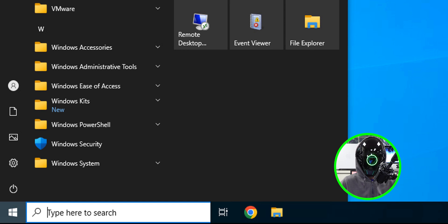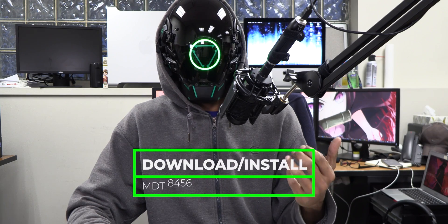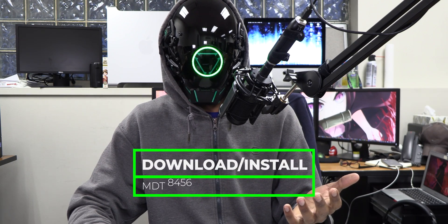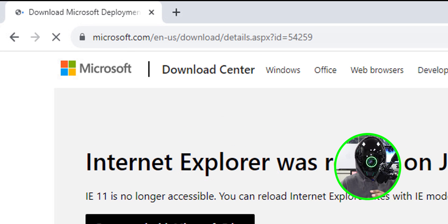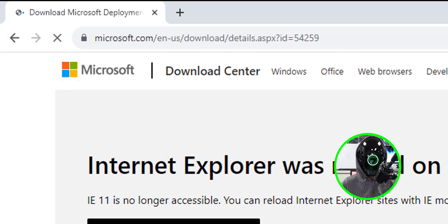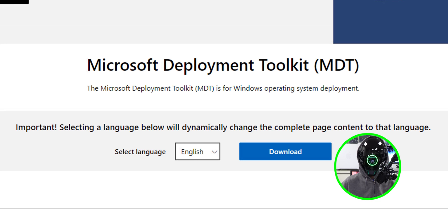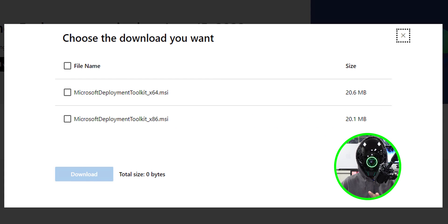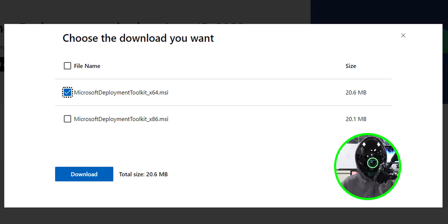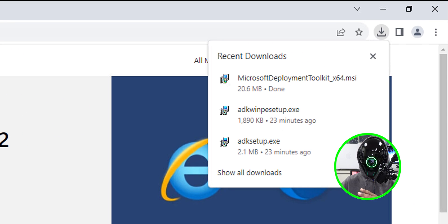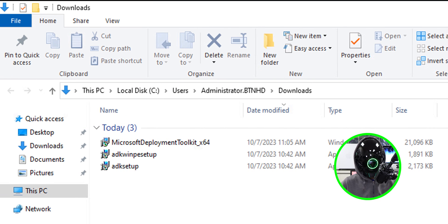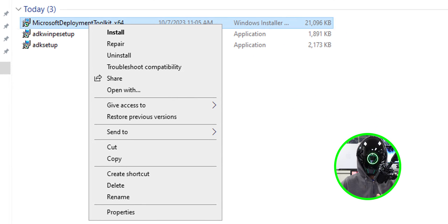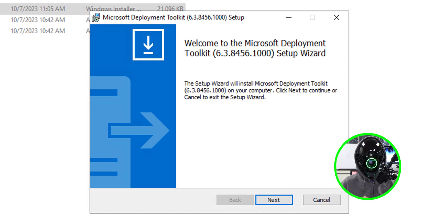Now we need to download and install MDT 8456. Open your browser, go to the MDT download page, and click the big Download button. From the dialog, download the 64-bit MSI file. Once downloaded, open the Downloads folder and locate the Microsoft Deployment Toolkit x64 file.